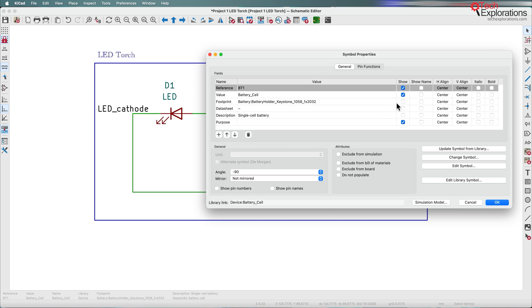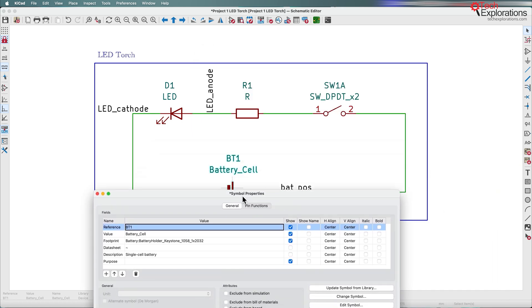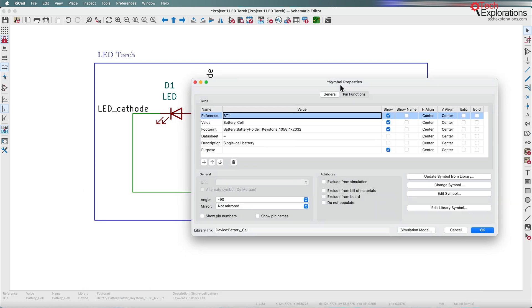Another thing that you can consider doing without adding any new text, but by using information that already exists in the schematic, is to show the footprints that are assigned to each symbol. So I double-clicked on the battery cell to bring up the properties, and you can see that there is a show column next to each of these properties.